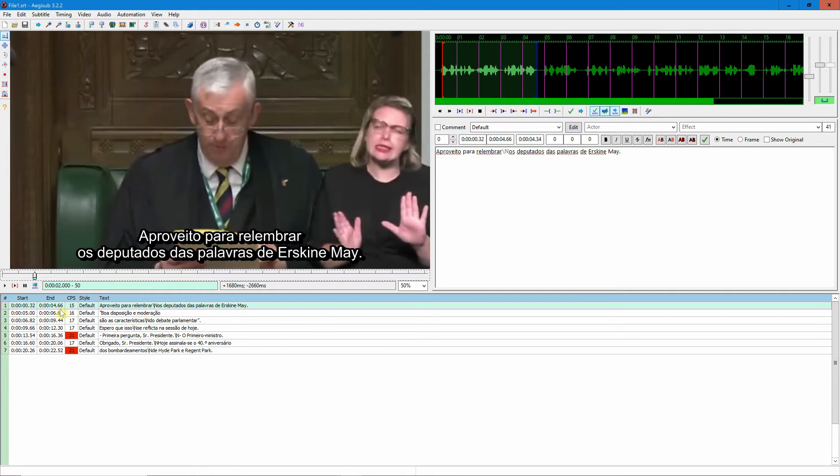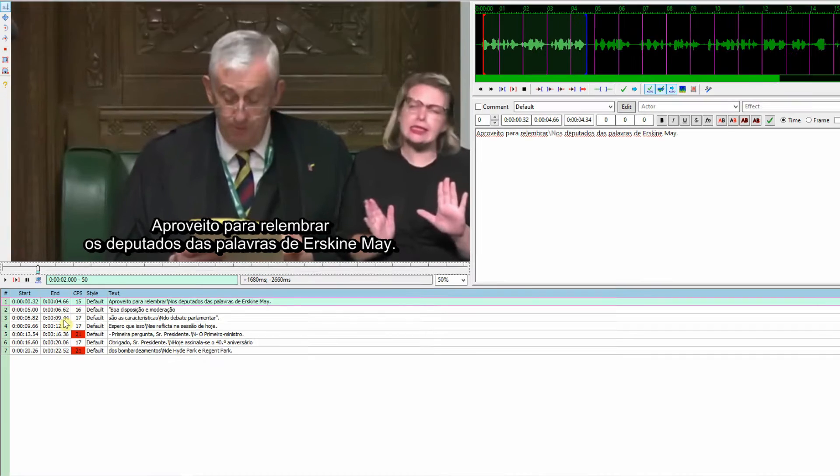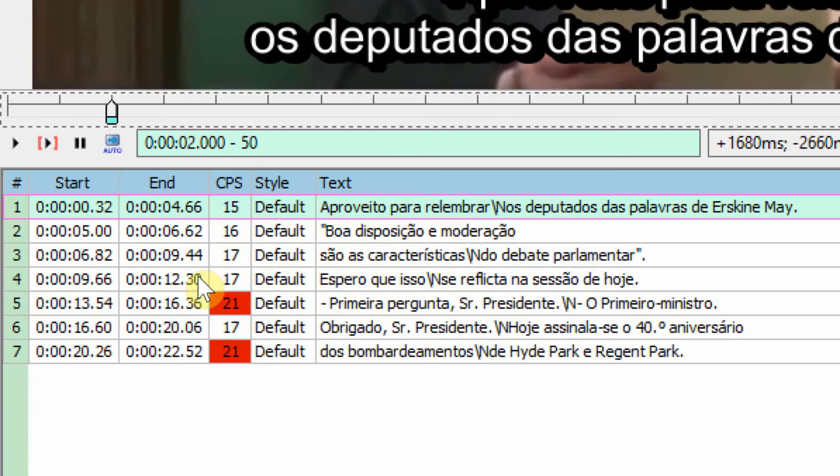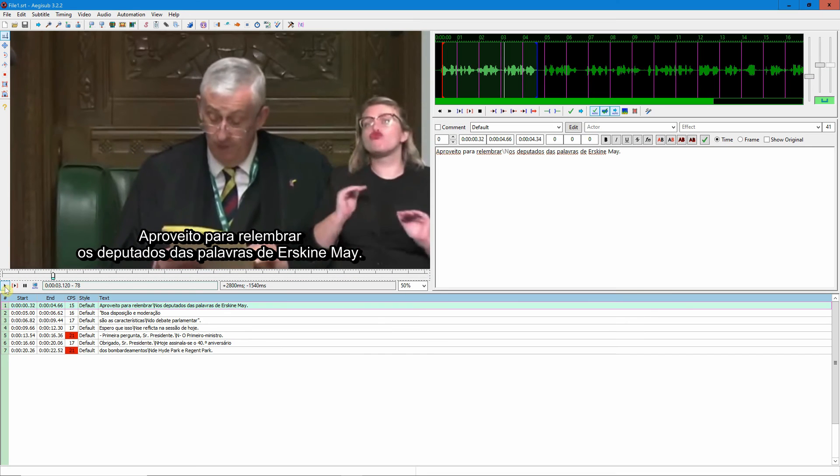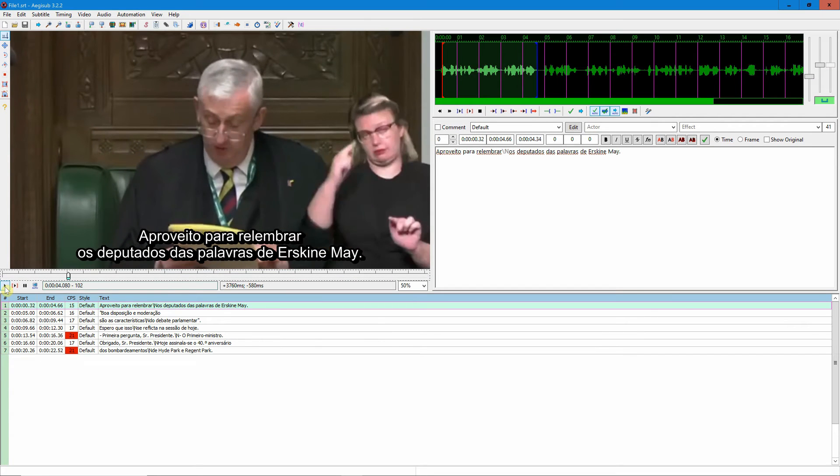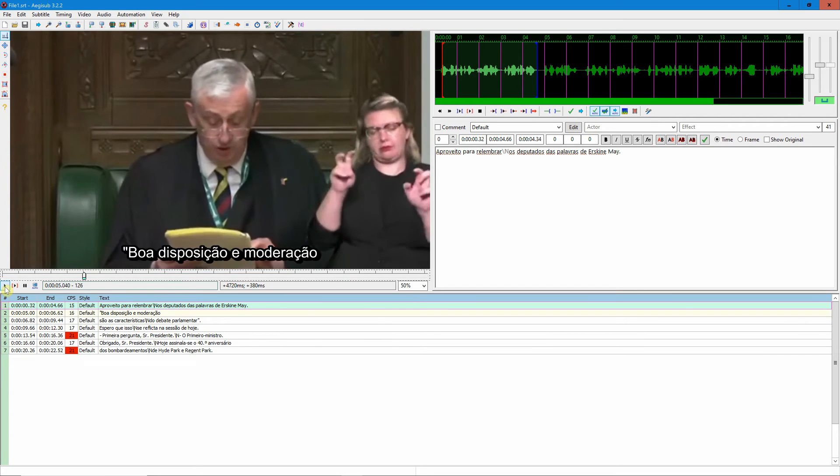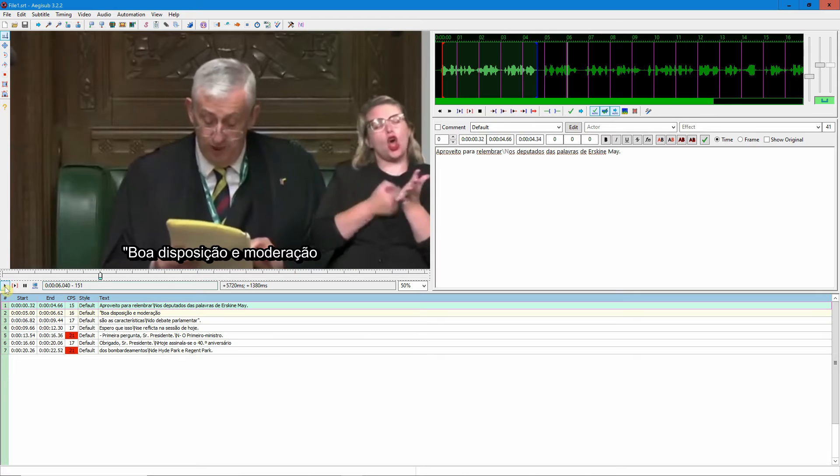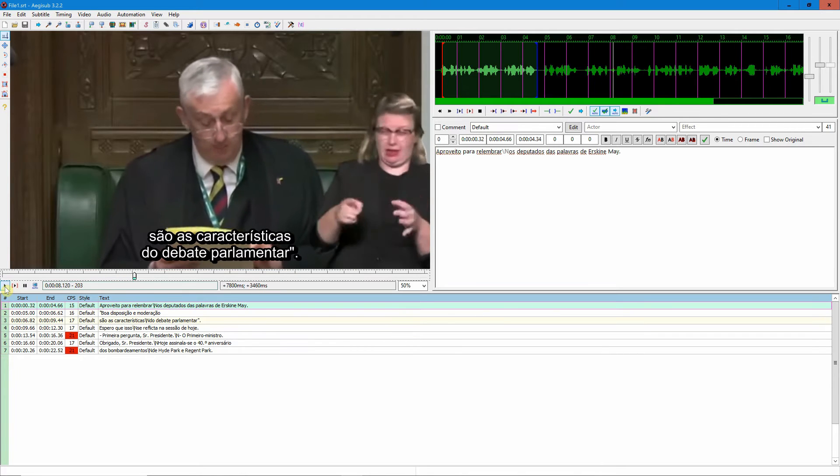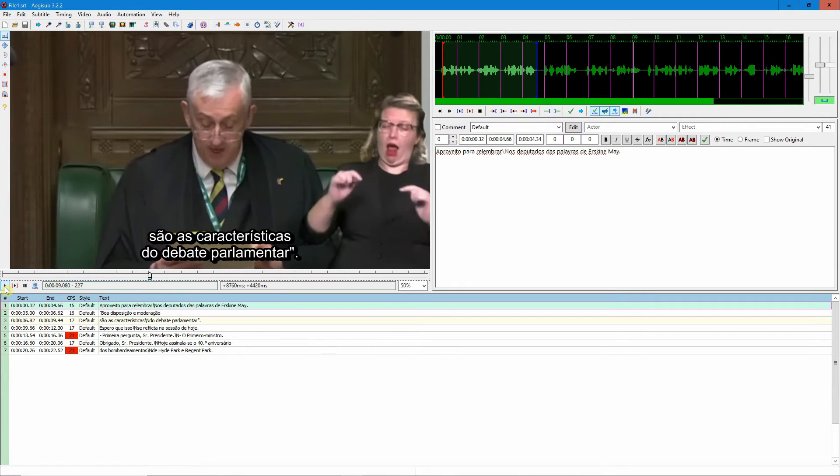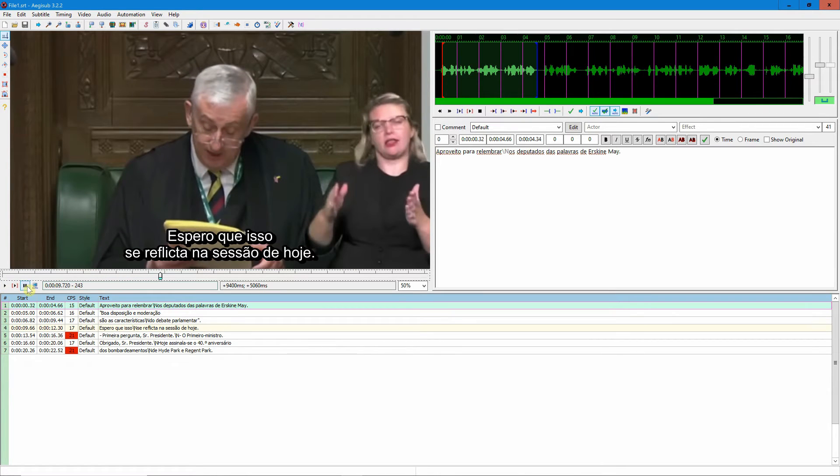You can also see that I always have a distance between the previous line and the line afterwards: 'remind members of the words of asking me, good temper and moderation of the characteristics of the parliamentary debate.' I think you get the idea, so you can do some practice and you will get there.